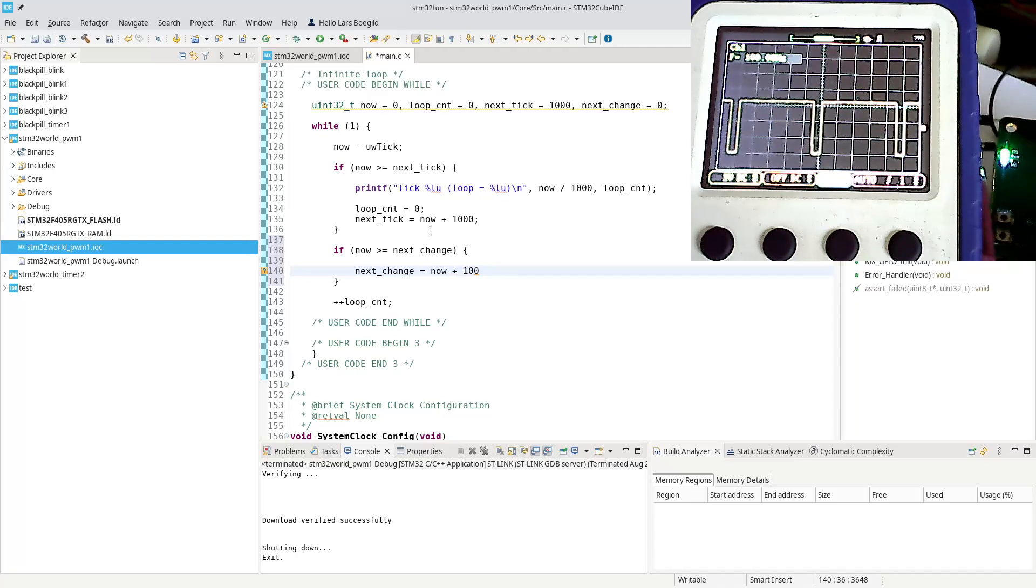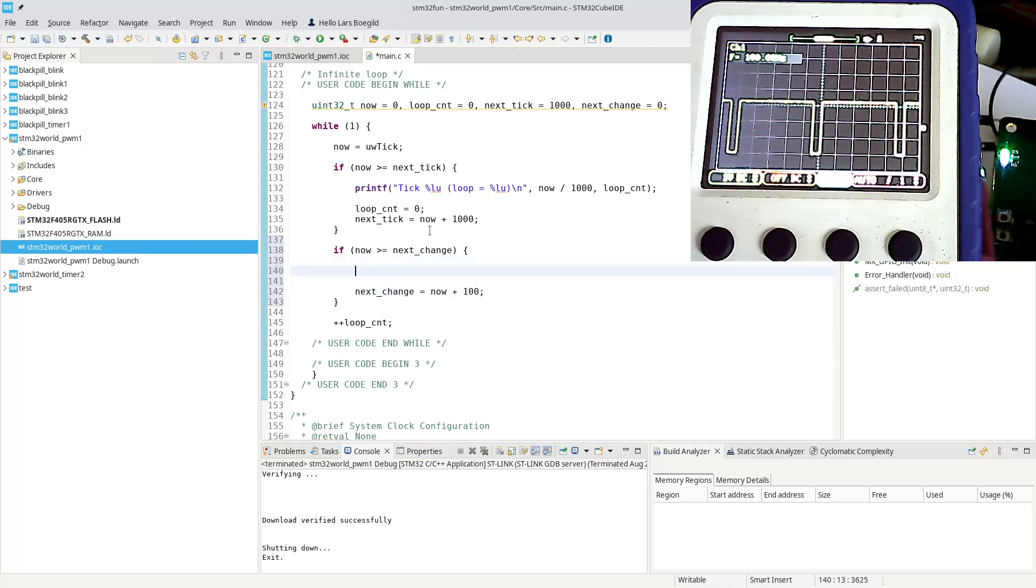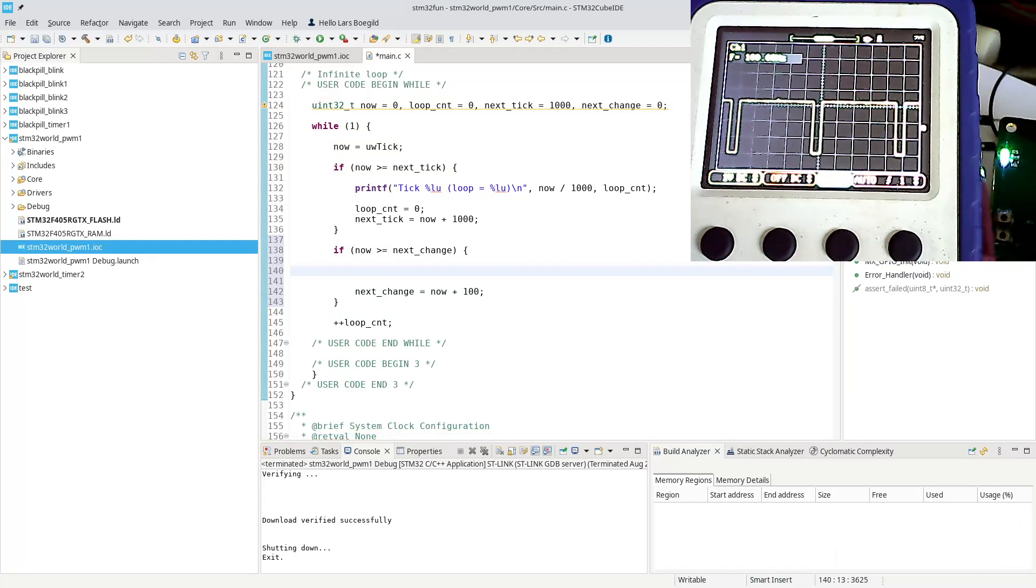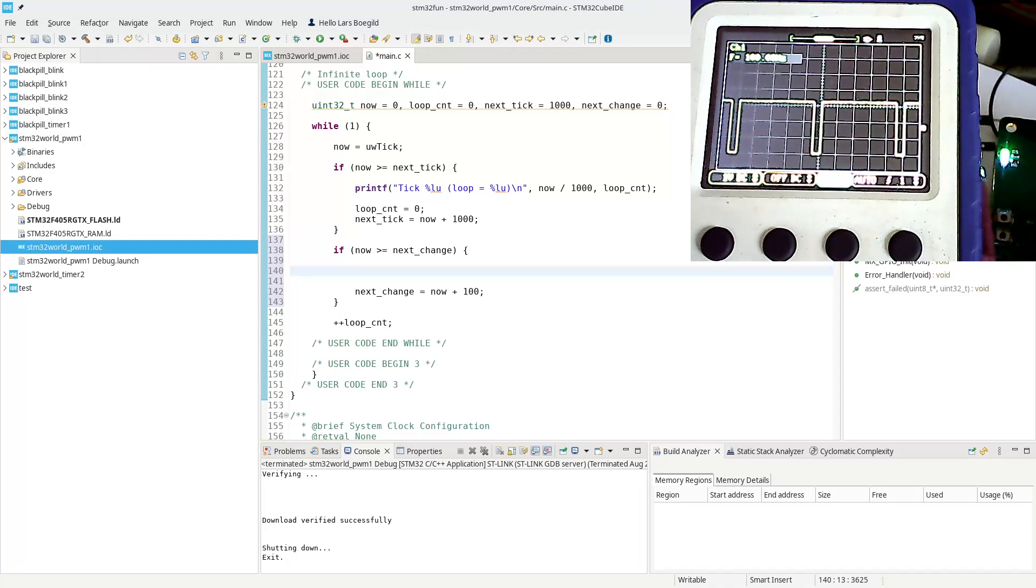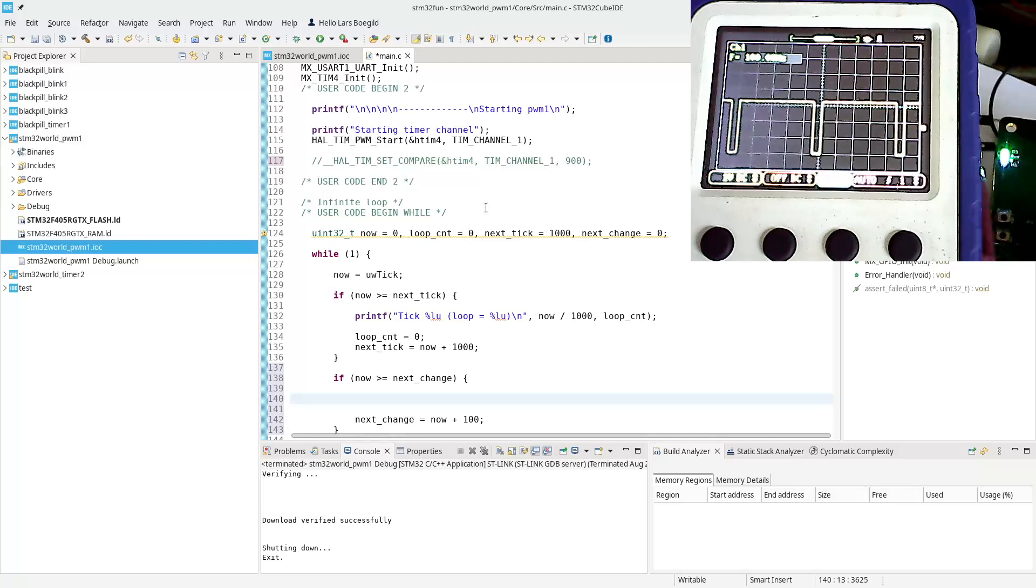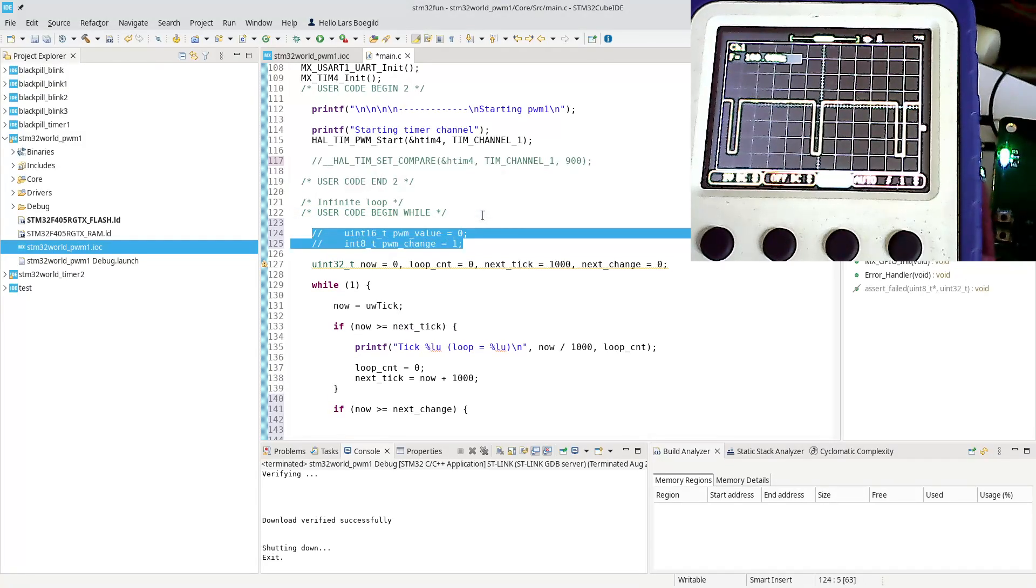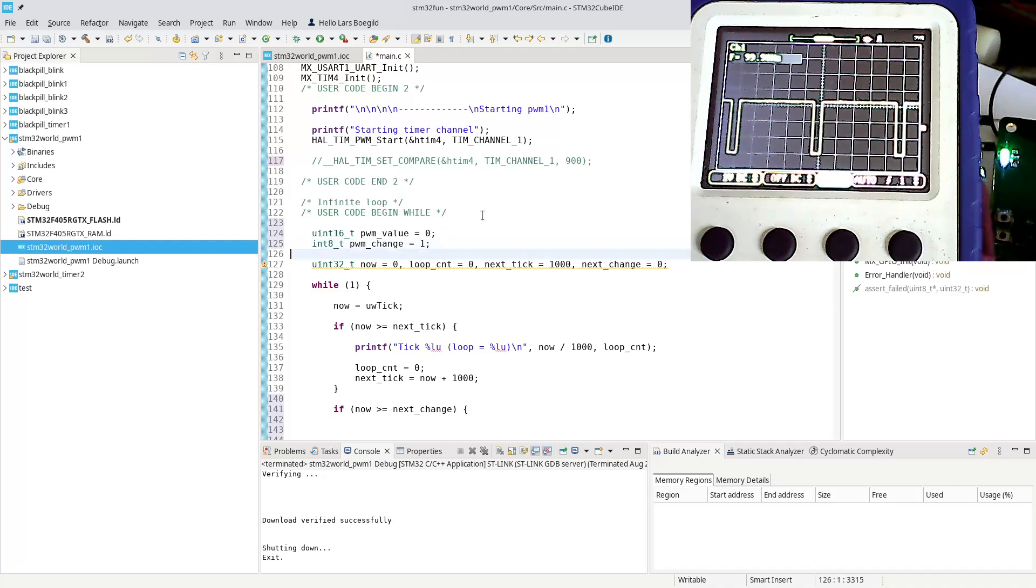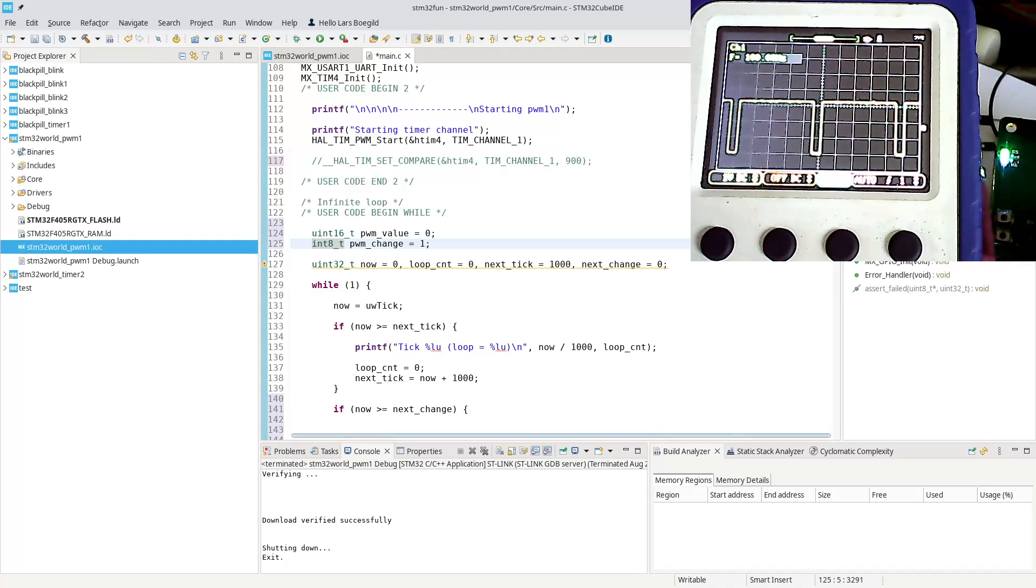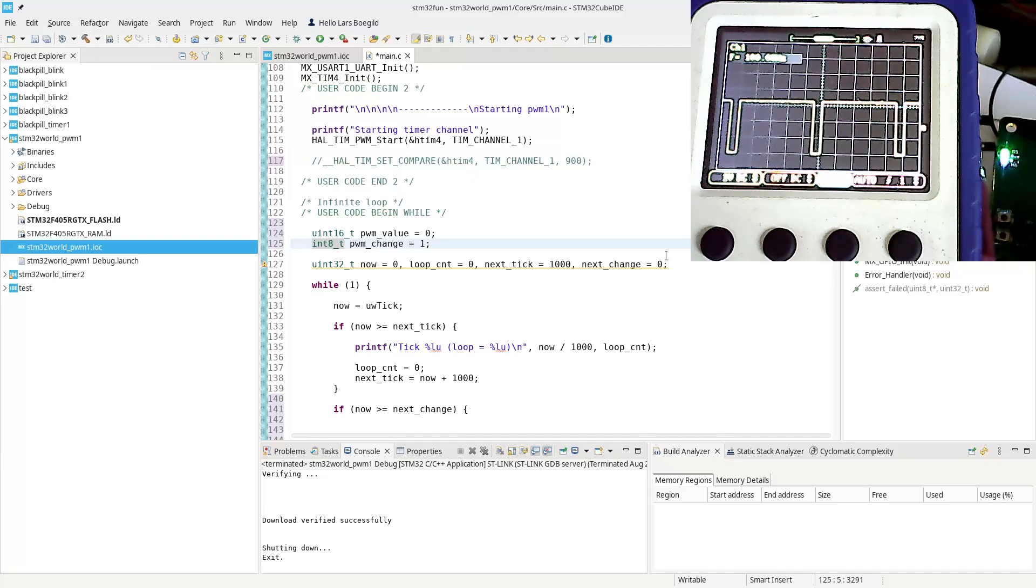Next change equals now plus, say I want to change every 100 milliseconds. We can do a couple of things. We can create a couple of variables to keep track of the change, so we can actually change the change, so to speak. There we have a PWM value and then we have a PWM change.